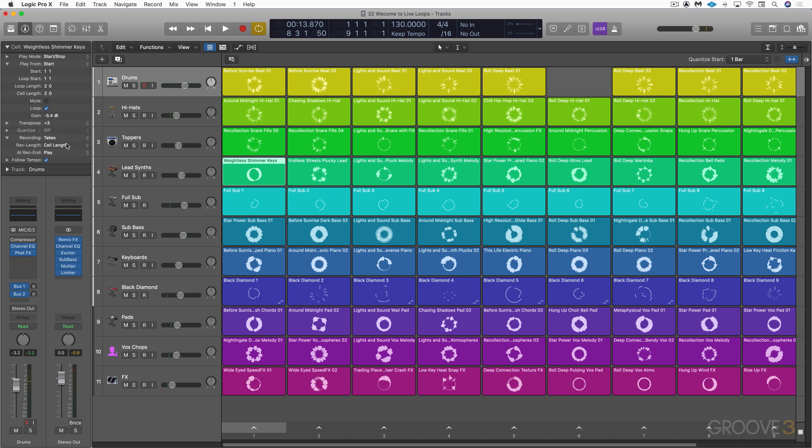And the idea is that once you've got some ideas together that you want to capture, we can record our live loops performances to the tracks area. We'll get doing that later in the videos. And there's a lot of fun involved with this, of course, when you're using a hardware controller to start and stop the different cells and scenes so you can control it from a tactile surface.